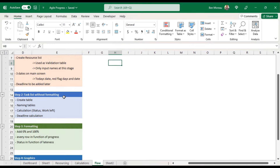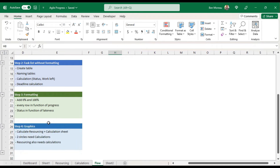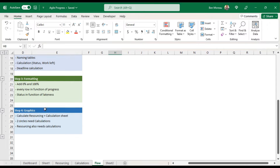Step two, we create the task list — that's the main list — but we don't do any formatting yet. Step three, we do the formatting, which is quite important. And finally, step four, we do some pretty graphics.